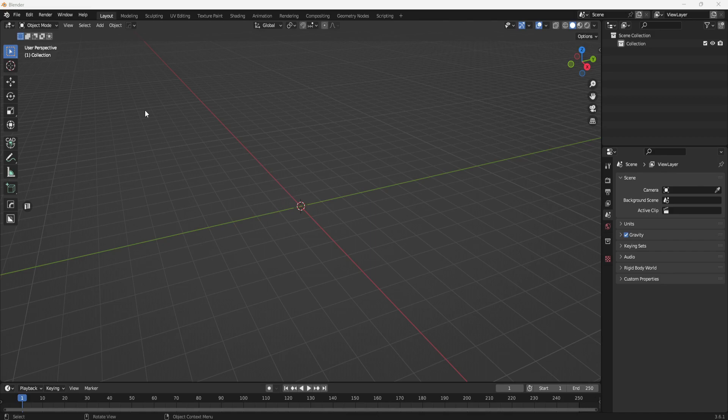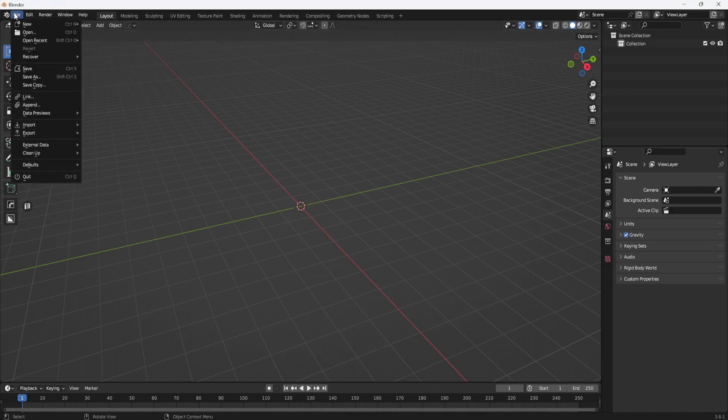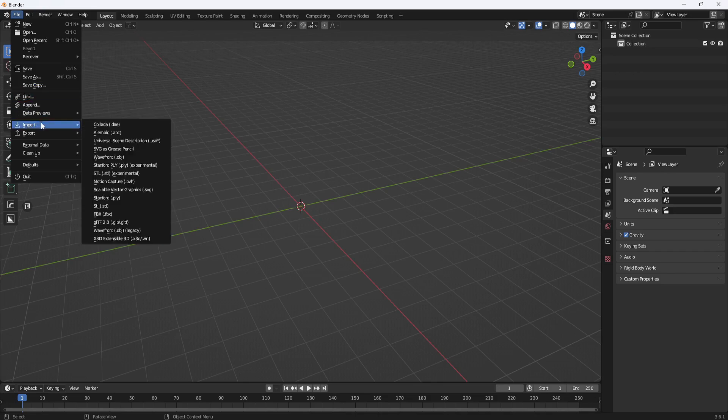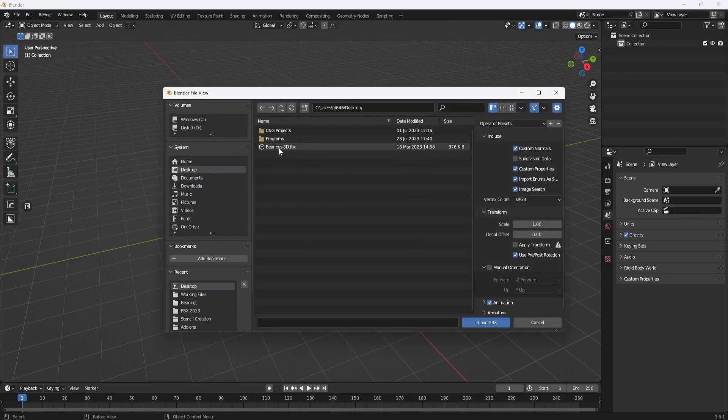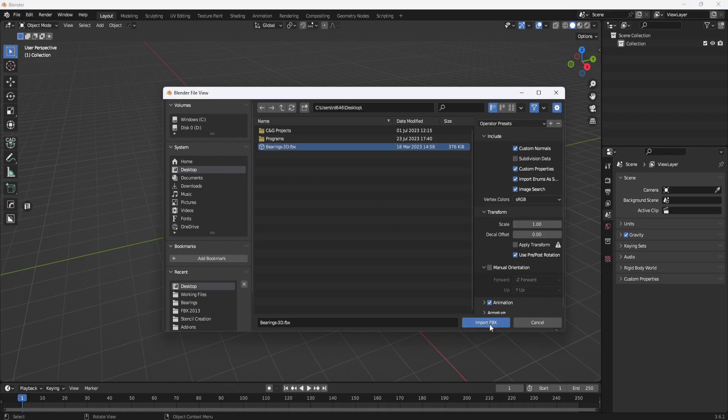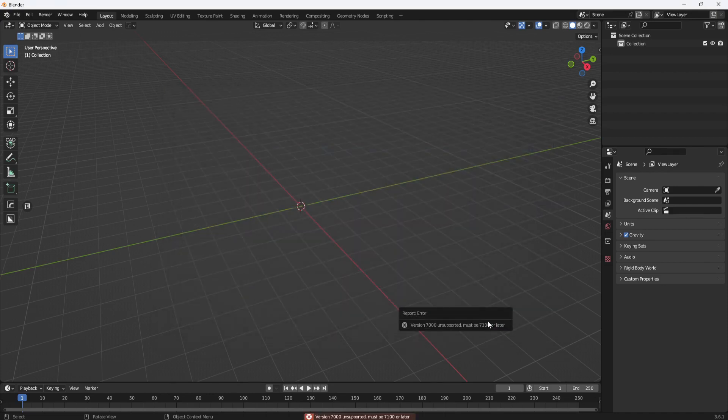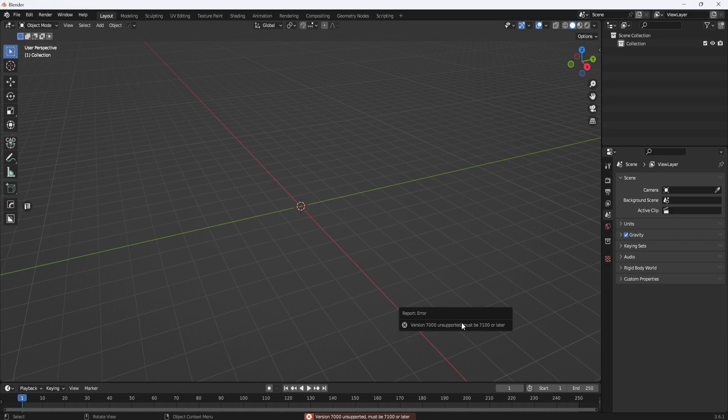I'm using Blender 3.6.1 at the time of this recording, and as you can see, when I try to import the FBX file, nothing happens. All I get is this error saying the version is unsupported.